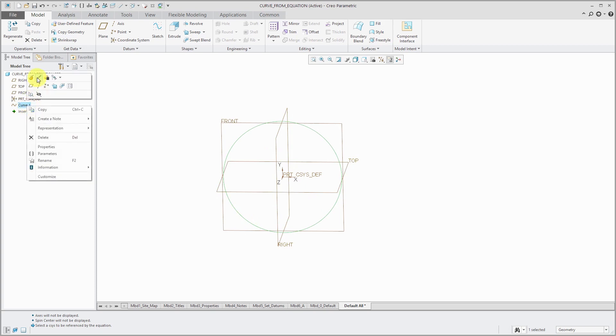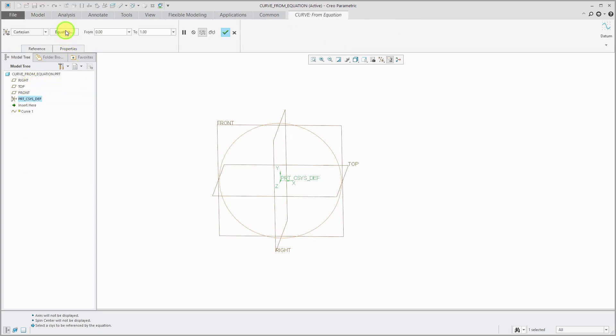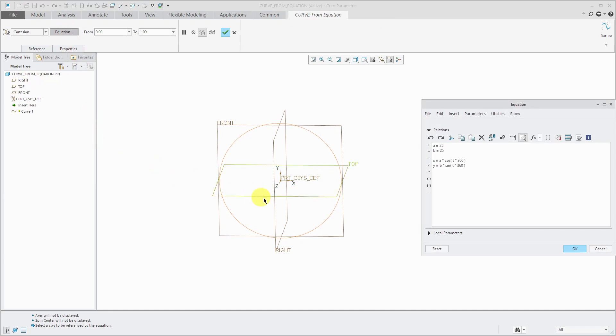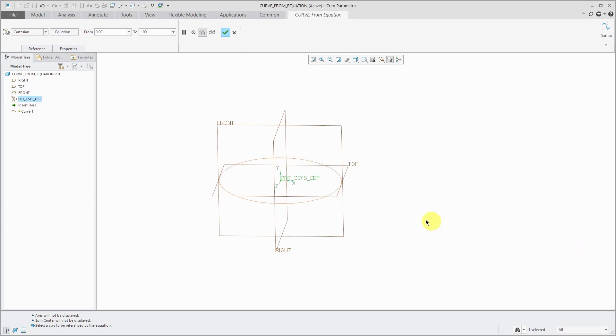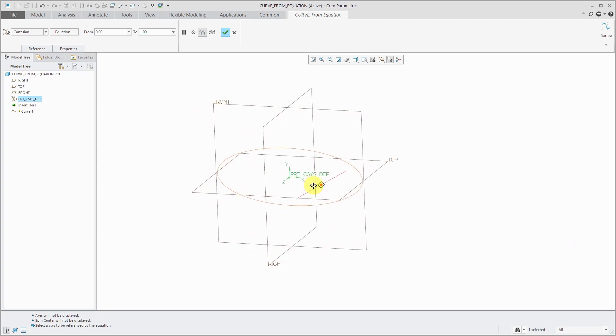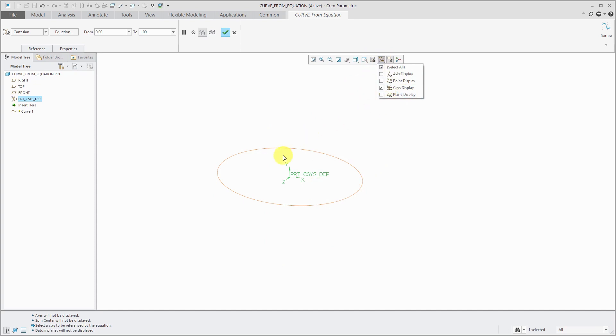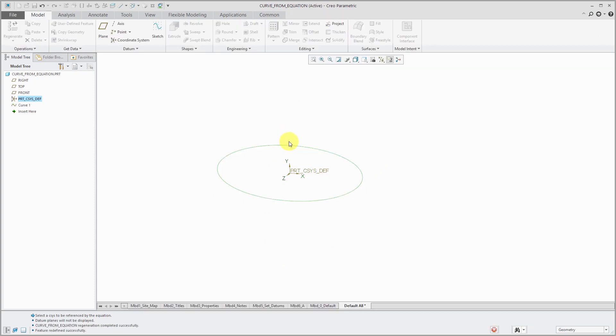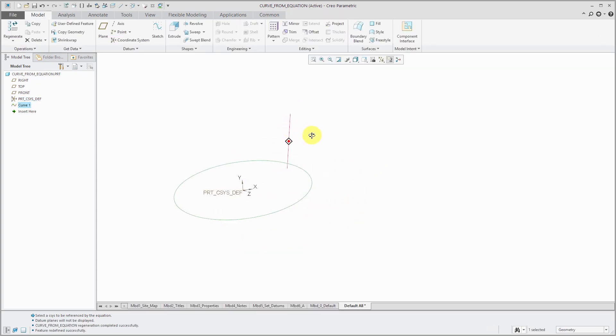Let's edit definition and I go to the equations. Right now I have a and b with the same value. When a and b are equal, the major axis and the minor axis are the same, so that ends up being a circle. If we change this to a value of 10 and then hit the OK button, you can see that now we have something that does indeed look a little more elliptical.